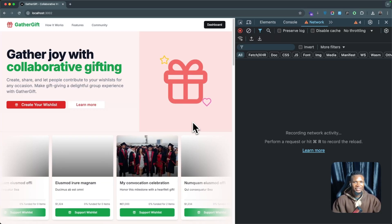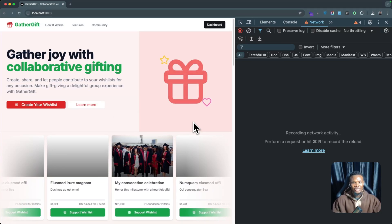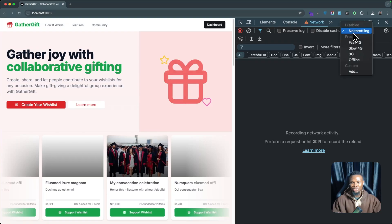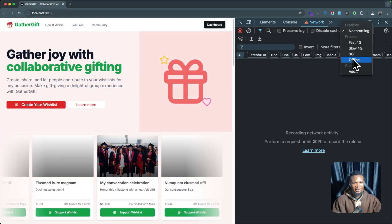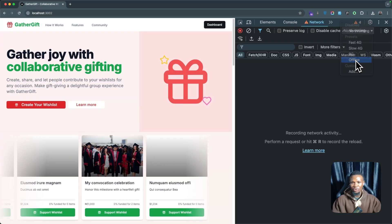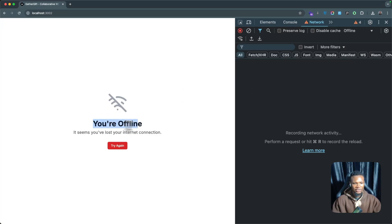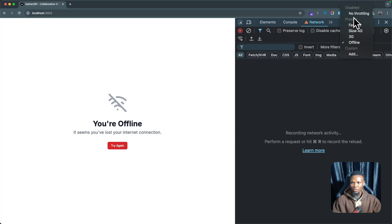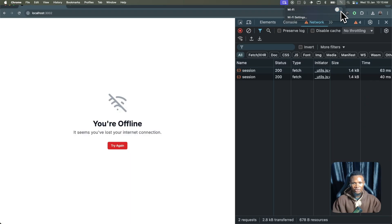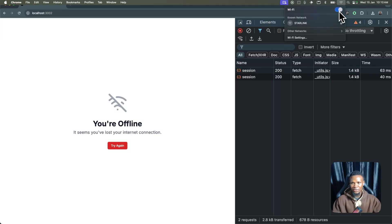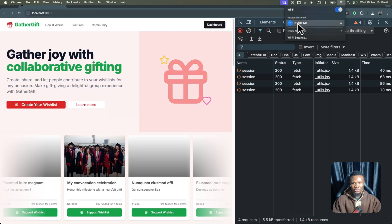Here's how I created an offline screen for one of my projects. An offline screen is basically a screen that appears when the user's network is offline. So if I put my browser on offline mode, you can see the screen that appears. This also works when my system Wi-Fi is off — immediately it's off you can see the offline screen, and immediately it's back on the website is back on.